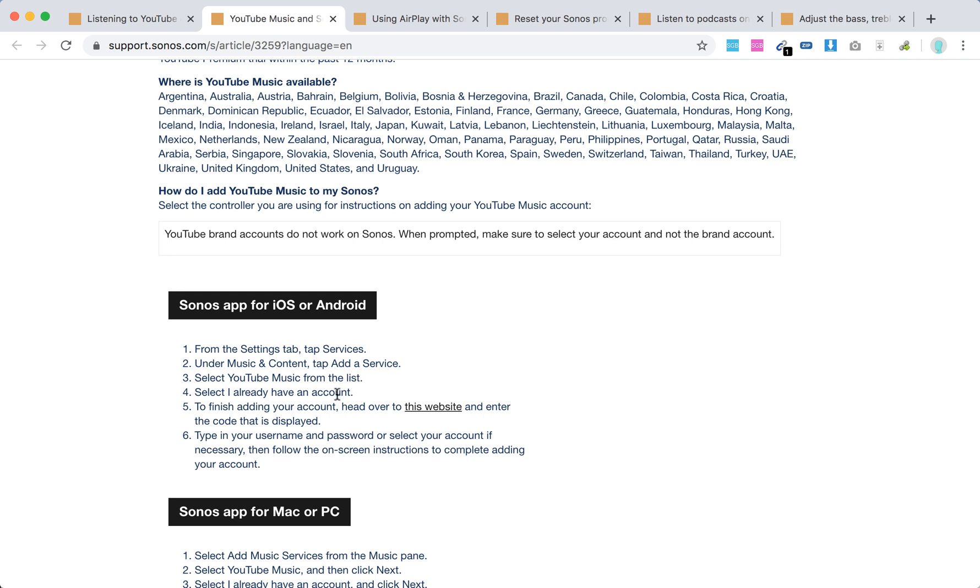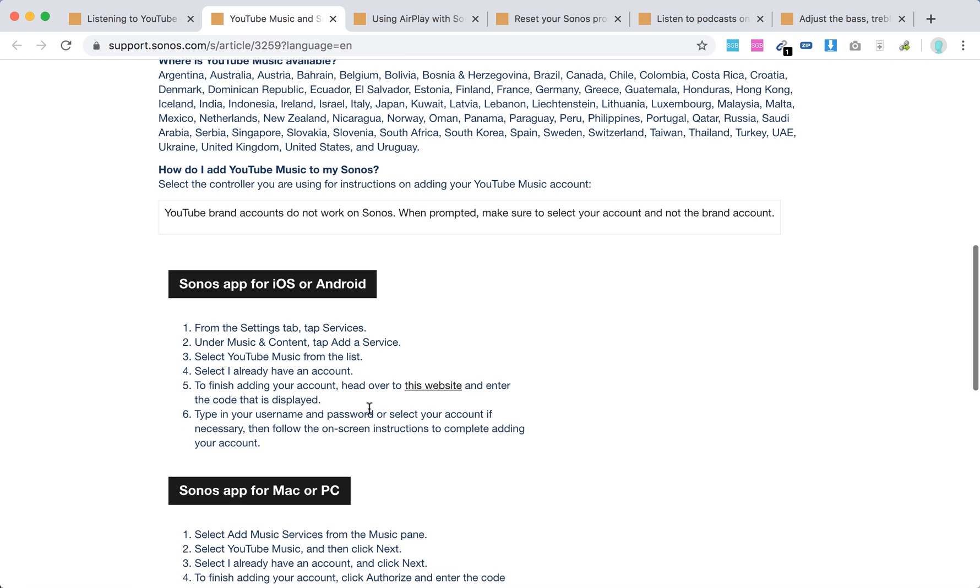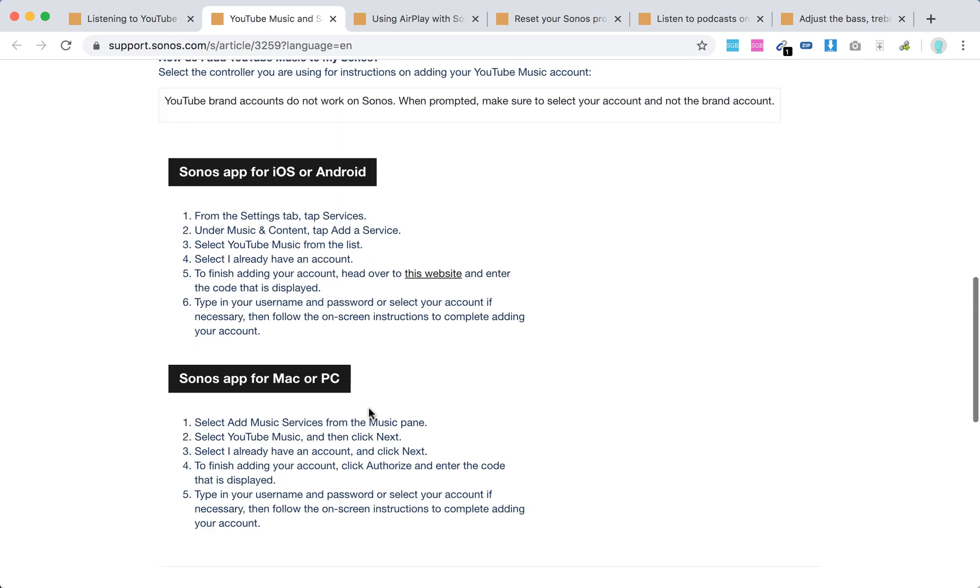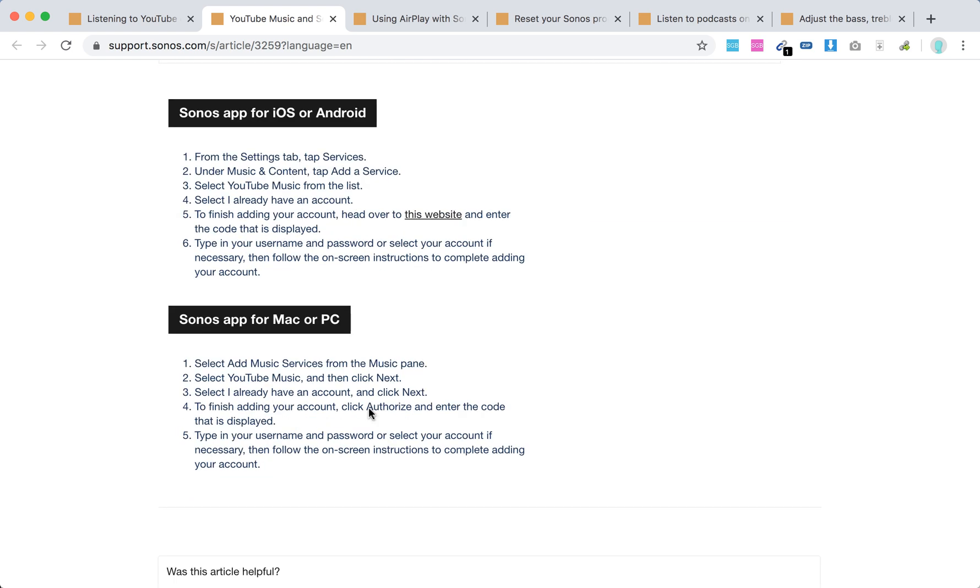To finish adding your account, go to google.com/device and enter the code that's displayed. Type your username and password and follow the on-screen instructions to complete adding your account.